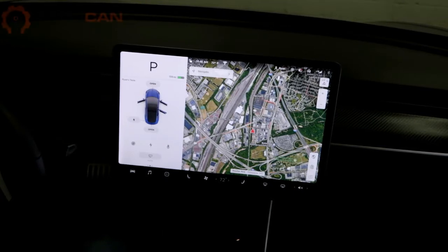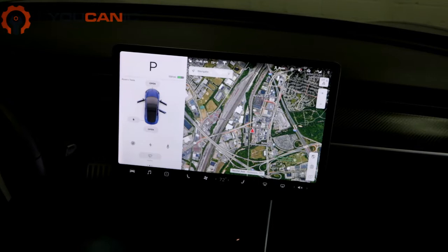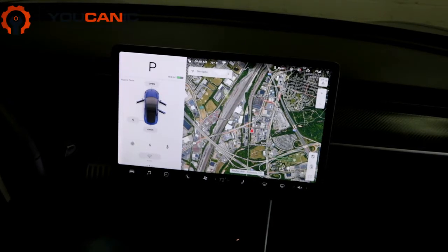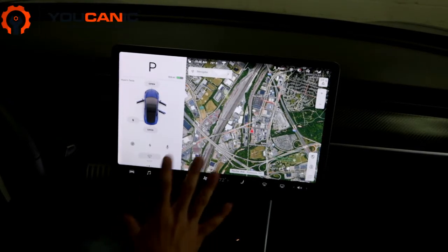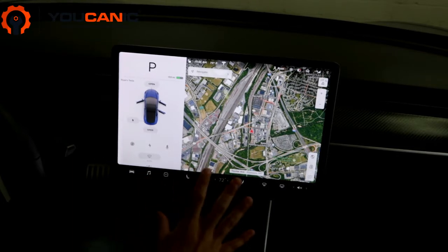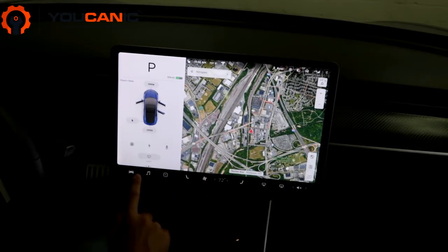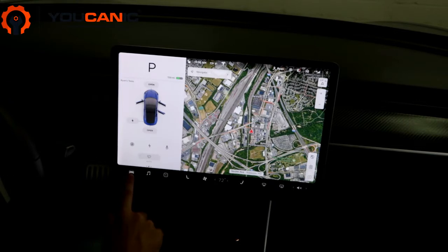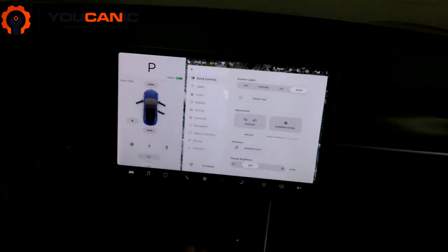Hi, welcome to Ucanic. Today we're going to be talking about how to add your phone as a key card for the Tesla Model 3. Here's the home screen — if you go to the bottom left-hand corner and click on the car icon, you'll bring up the control menu.